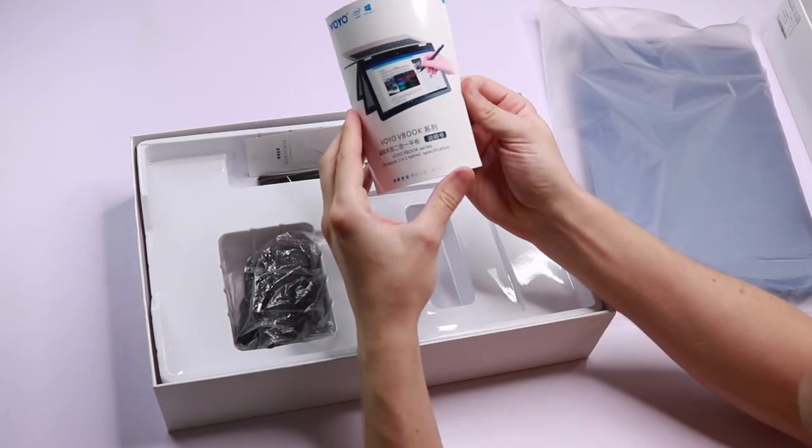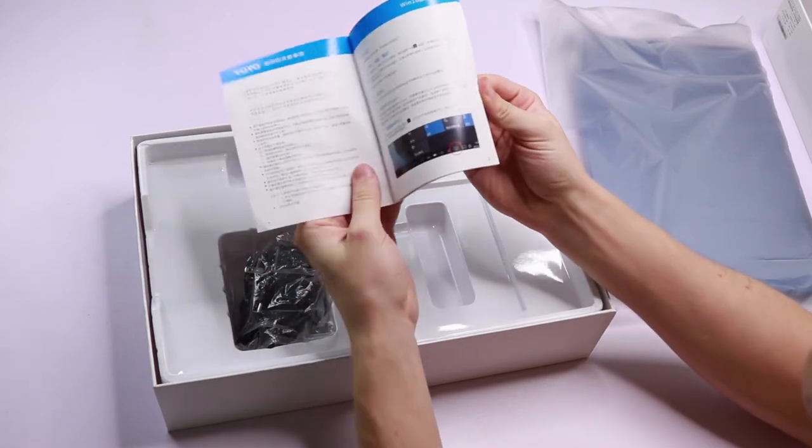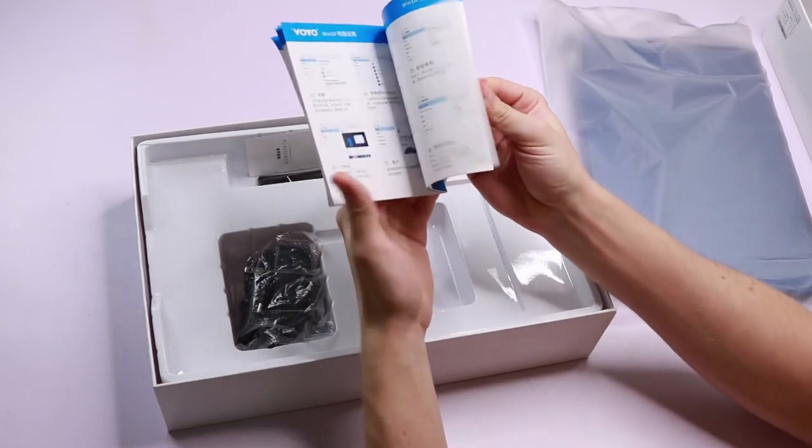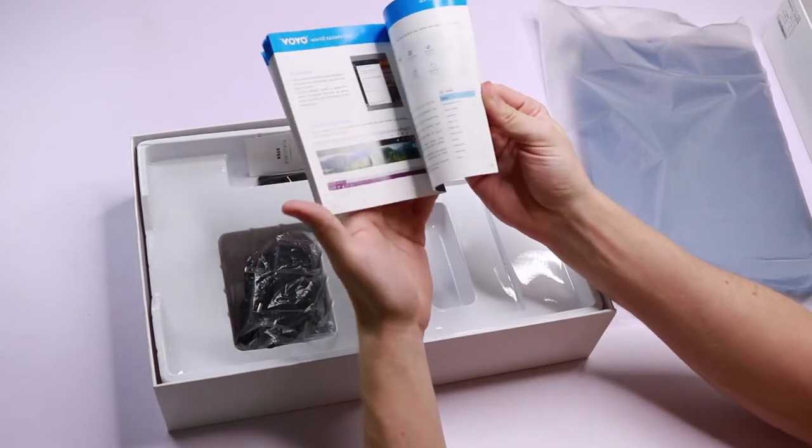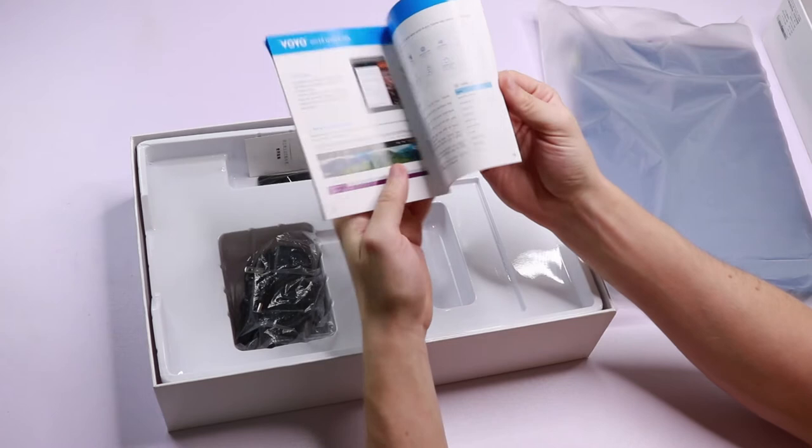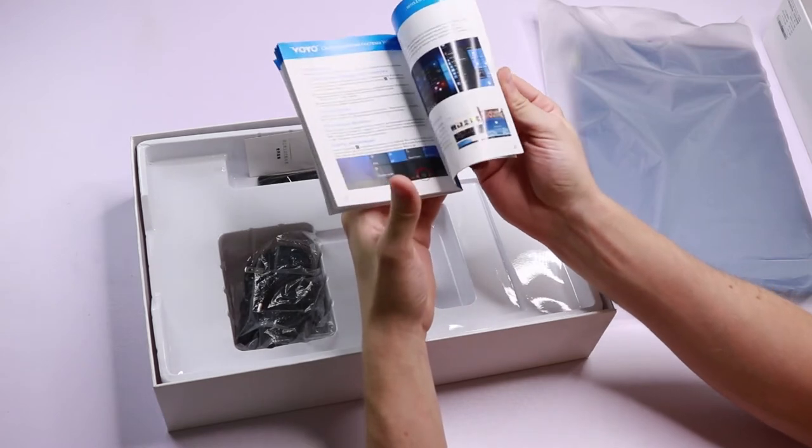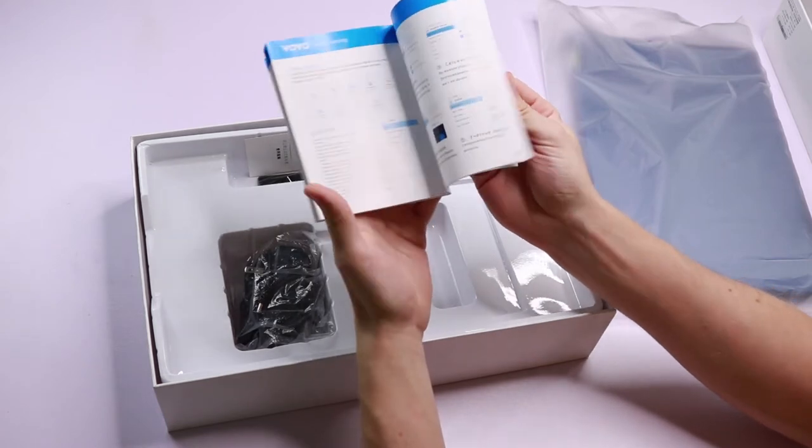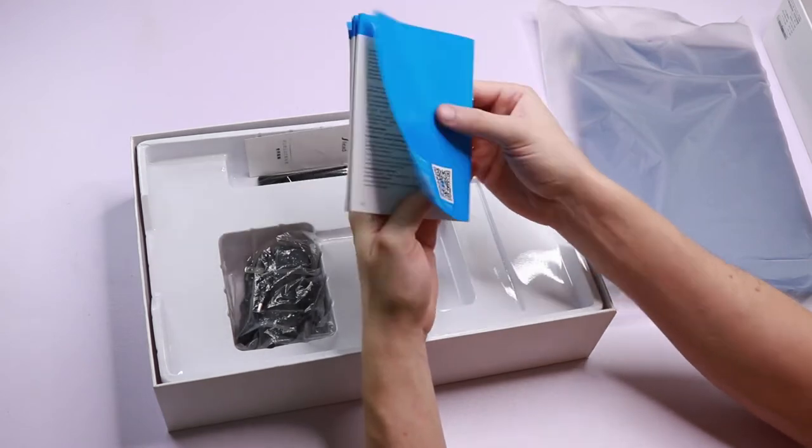Here we are. Here is the tablet PC. But before we check that out, let's take a look at the other contents in the box. We have a manual here, Chinese, and we have English and Russian there at the back.